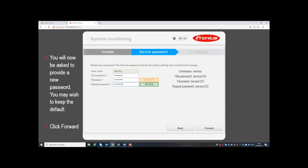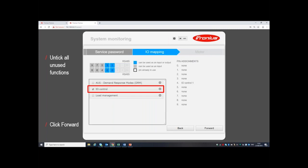You'll then be asked for the service password again. You can always keep the old 'service123' standard, or you can put your own one in. I would only recommend using a bespoke password if you're setting export limitation, just to protect that from anyone interfering with it at a later date. The next thing you see is IO Mapping. IO Mapping is for using the input and output controls on the data manager. If you're not in Australia, you don't need the Australian demand response modes. If you're not controlling it using something like a fast shutdown switch or emergency stop, and if you're not putting load management in, you don't need to have any of those ticked. For the most basic installations, untick all of those and the pin assignments will all go to none.